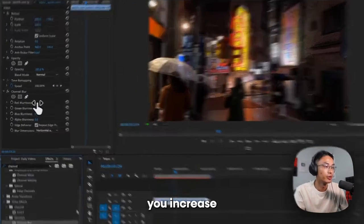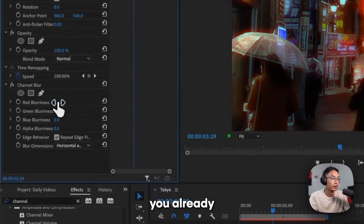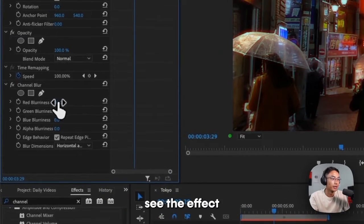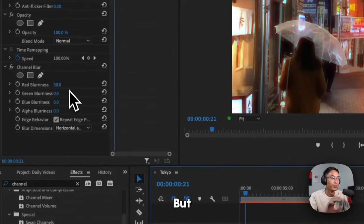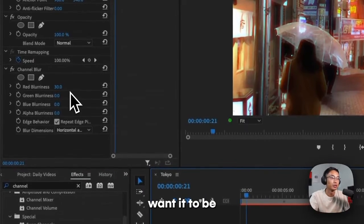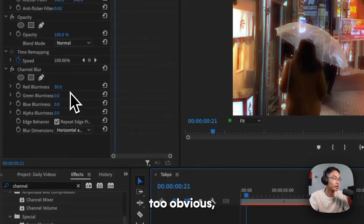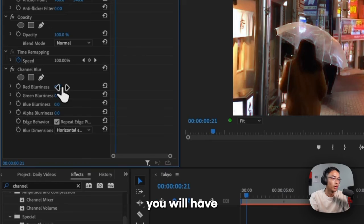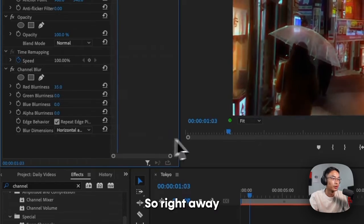And so if you increase the red here, you already see the effect in action. But the thing is, you don't want it to be too obvious. So you will have to lower it. So right away, you see this effect in action.